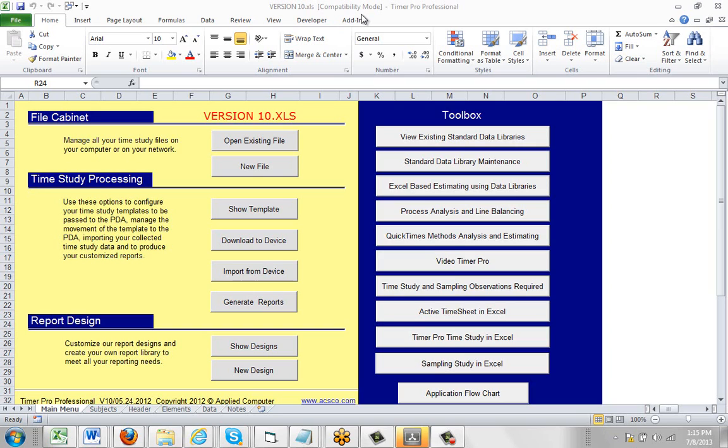But version 11 of Timer Pro only works in version 2007, 2010, and 2013 of Excel, and they're also created as XLSM, M being macro-enabled. So this is what you have to do when you're upgrading from a version 10 or before a time study template to a version 11.